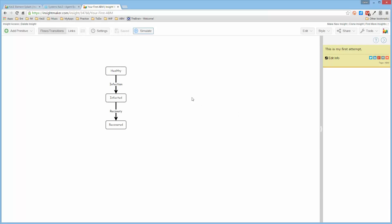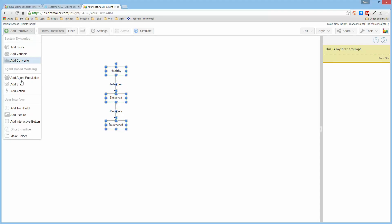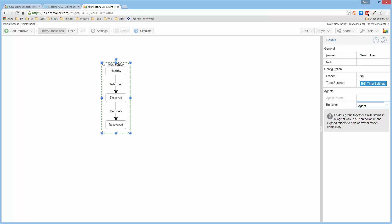But to actually create an agent, what we do is we select this and then we go ahead and add a folder. Now, in InsightMaker, folders do double duty in that in typical SD models, they're folders. In agent-based models, they are an agent. So we go over here and we tell it that the behavior is an agent as opposed to being the way a typical folder is, and we'll call this a person.